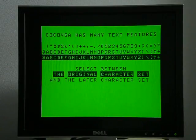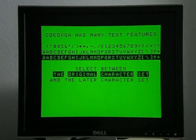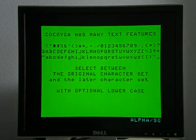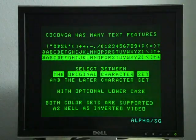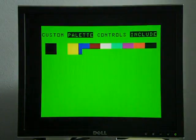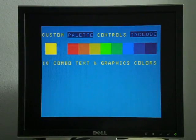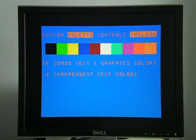First off, we demonstrate the different text modes. This is a Color Computer 2 with the original style 6847, not a T1. And then this is a quick demonstration of software controls for the different palette registers for text and semi-graphics.